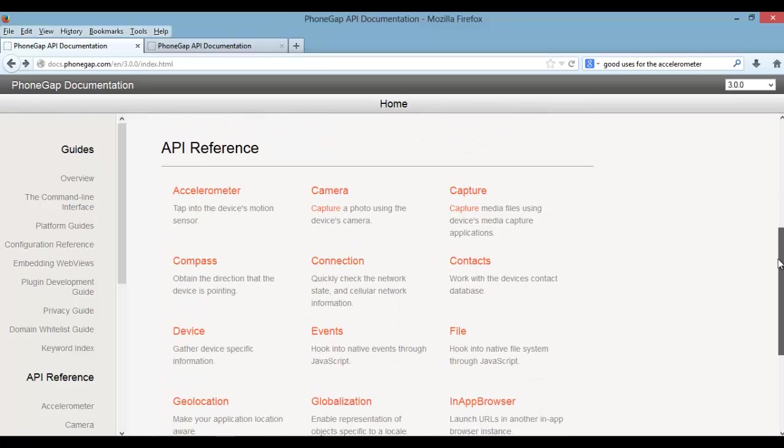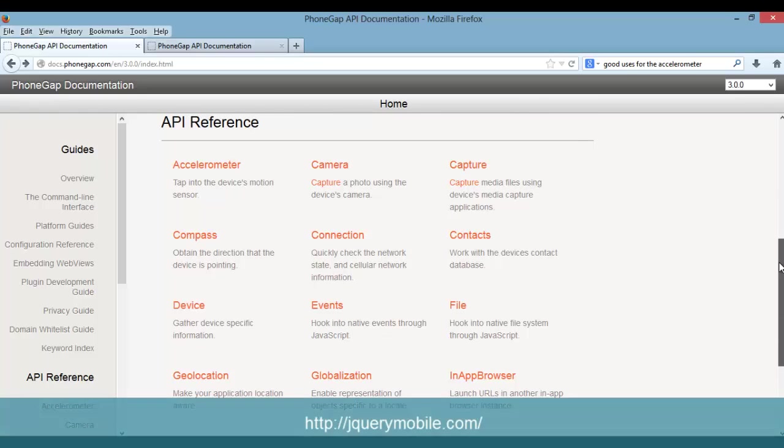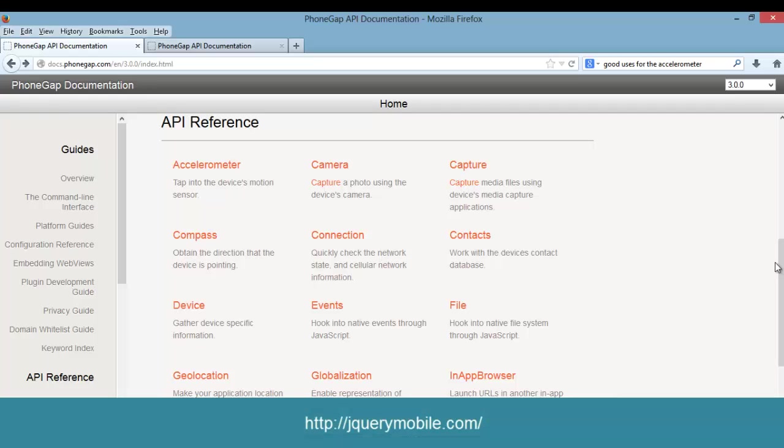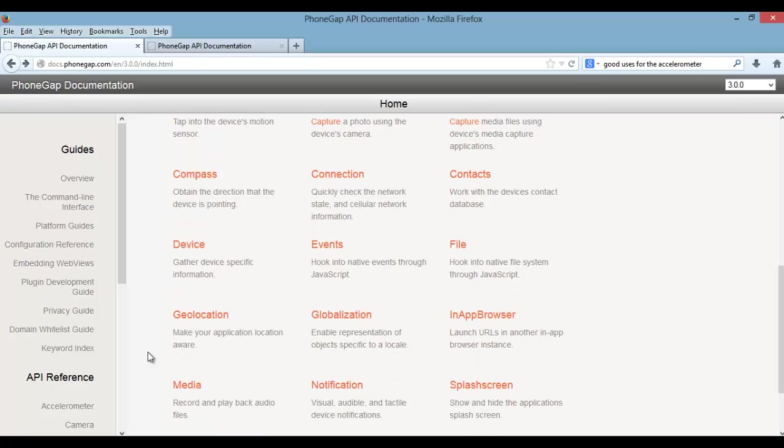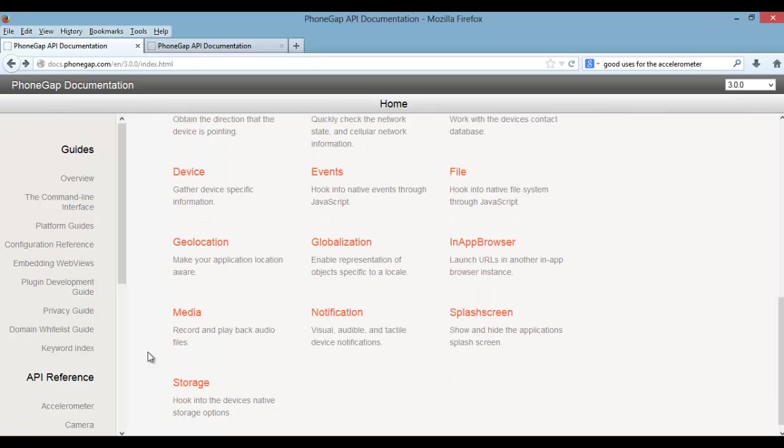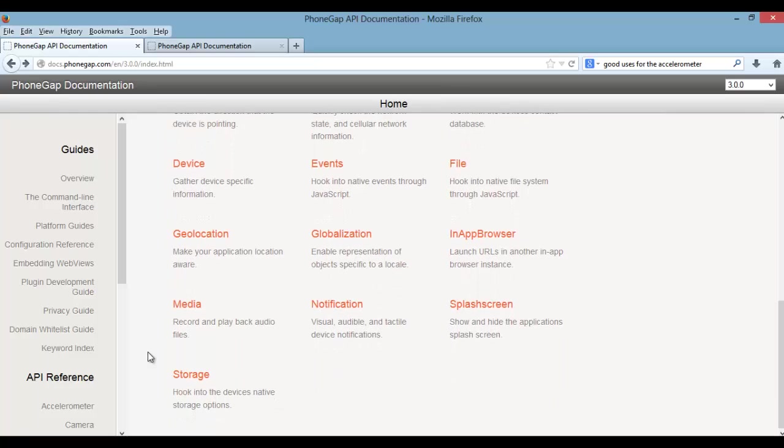Also be sure to visit the jQuery Mobile site for more information, and also visit my blog to download all source code and check out some more different tutorials that I got posted for the series. Hope you guys learned something and enjoyed being here, because I enjoy teaching you. I'll check you out in the next series, so peace out.